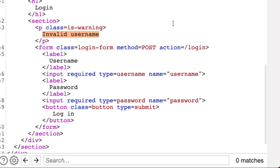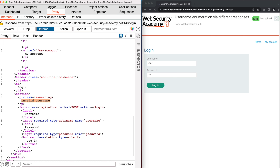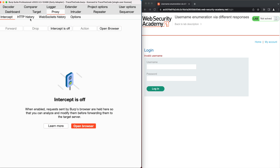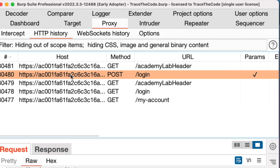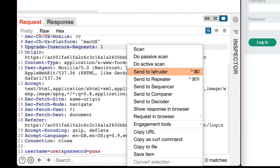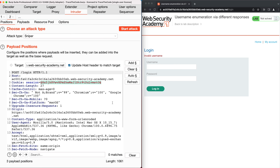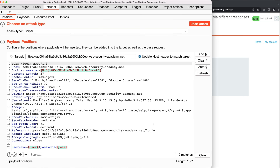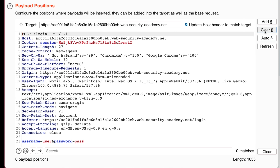We are interested to see if the application returns a different response when a valid username is provided. We need to launch a brute force attack and submit a set of potential usernames to find a valid one. From the HTTP history, we choose the HTTP request for the login function, right-click on it, and choose Send to Intruder. In the Intruder tab, we configure an attack for user enumeration — setting the attack type to Sniper, clearing the auto-highlighted positions, then selecting the username parameter value and clicking Add.